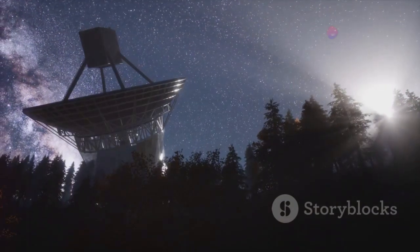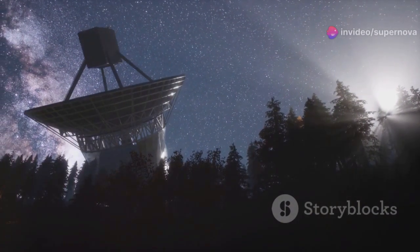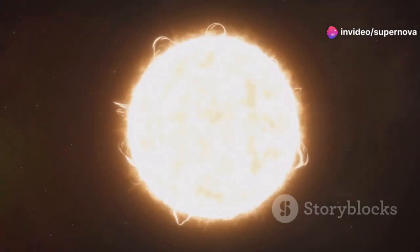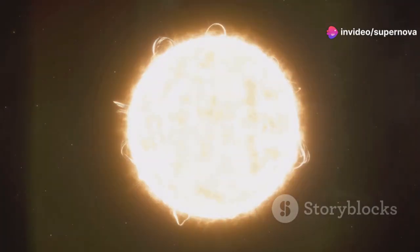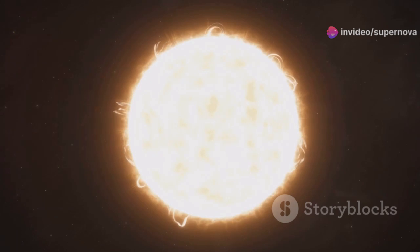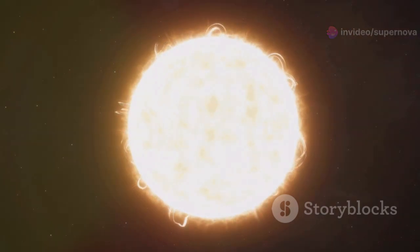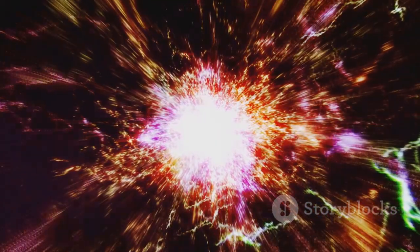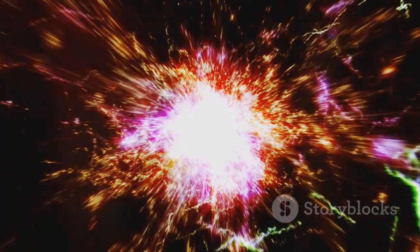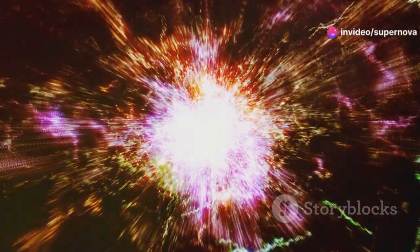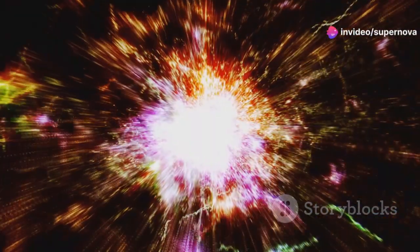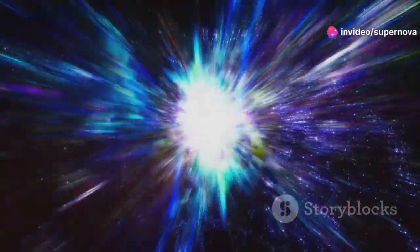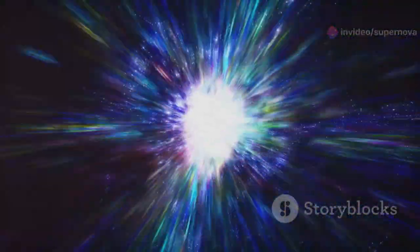Stars are cosmic engines powered by nuclear fusion. Throughout their lives, they maintain a delicate balance between gravity pulling inward and outward pressure generated by nuclear reactions in their core. Betelgeuse has long since exhausted its hydrogen fuel and is currently fusing helium and heavier elements. This process generates even more energy than hydrogen fusion, causing the star to expand significantly and become a red supergiant.